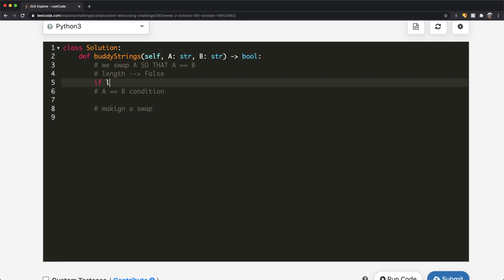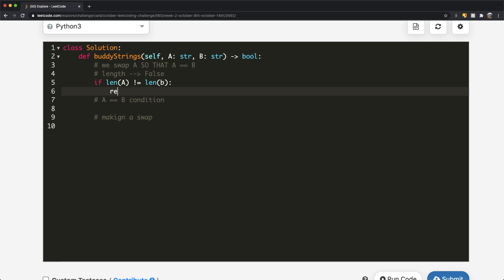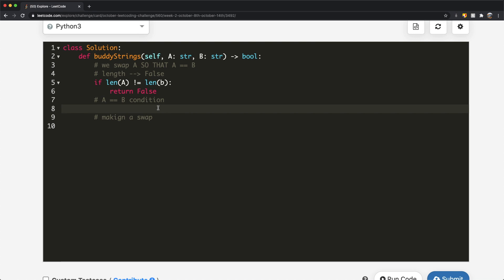So the first thing, really simple: if the length of A is not equal to the length of B, then we just end up returning false. That's the first condition. The second thing is we want to handle when we have the exact same A value, so if A is equal to B.